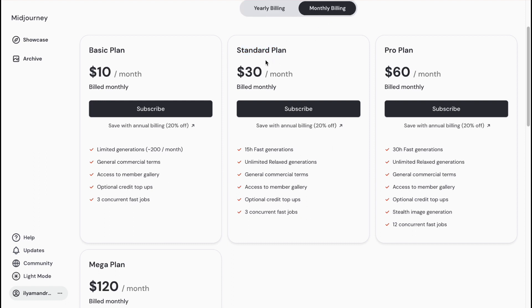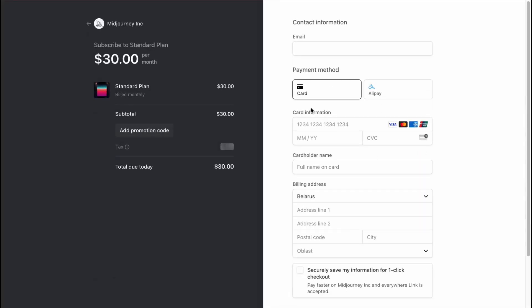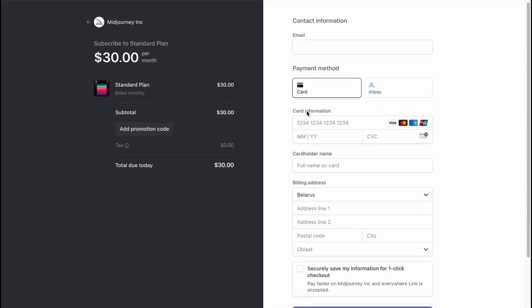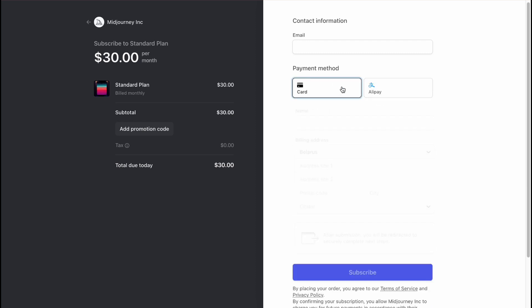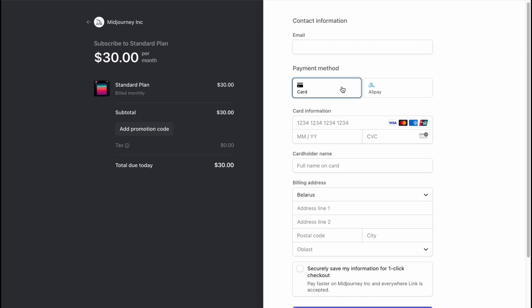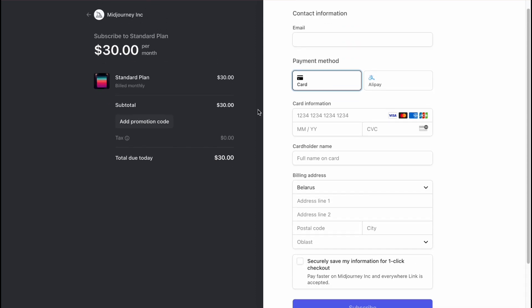I prefer to use monthly billing. All you need to do is simply click on Subscribe on this website. After that, we just need to add some additional information about our card, or we can change it to Alipay, for example. After that, it won't be that hard to pay.